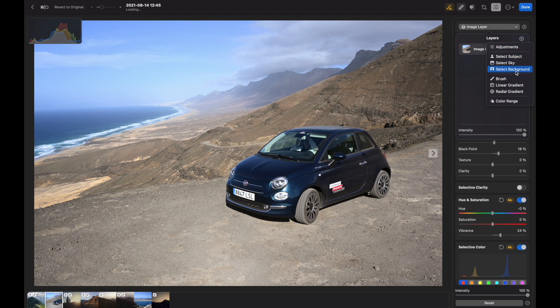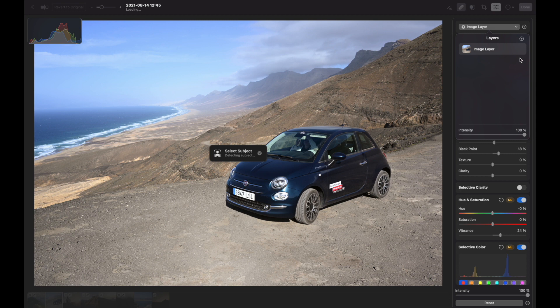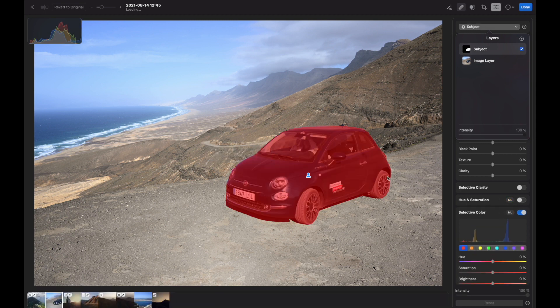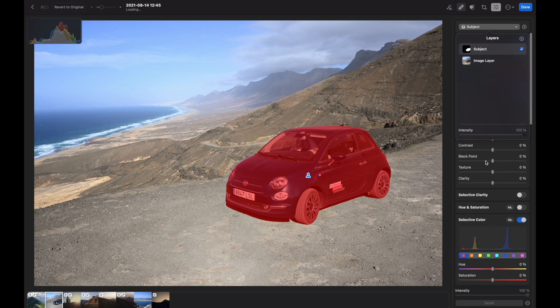So let's select subject. It detected the Fiat, the car, and I can do adjustments specifically to this car.